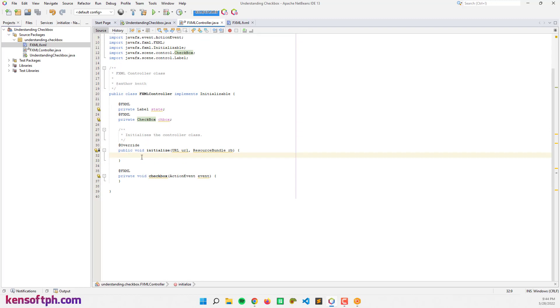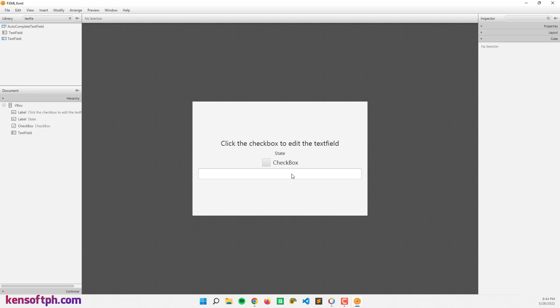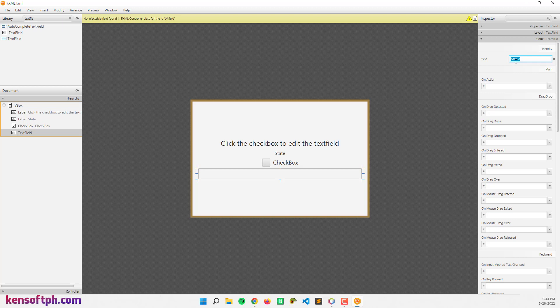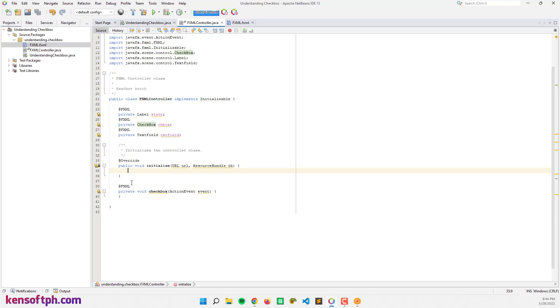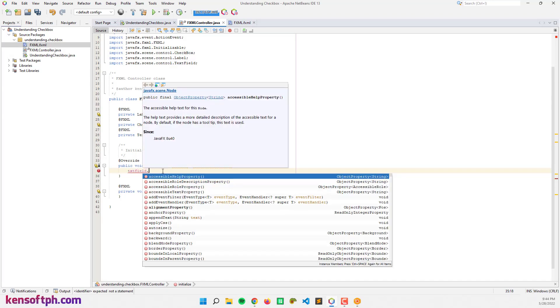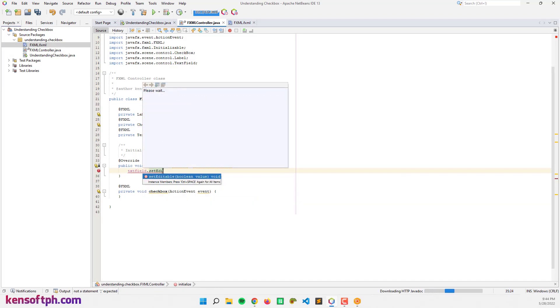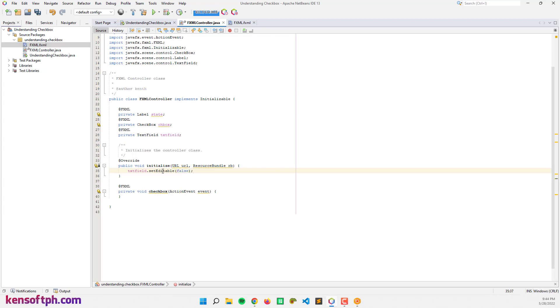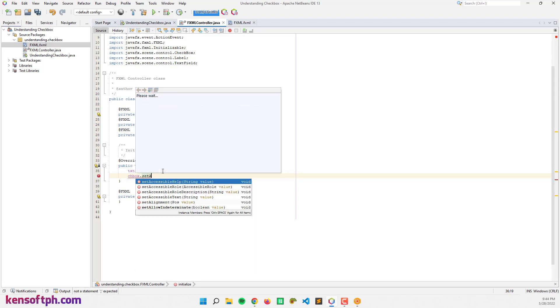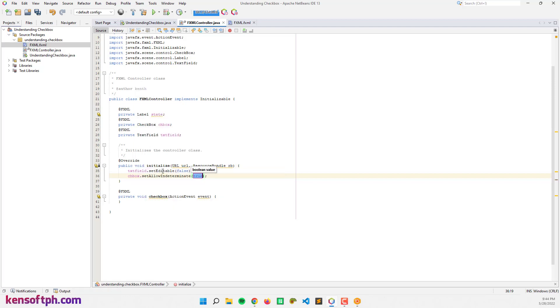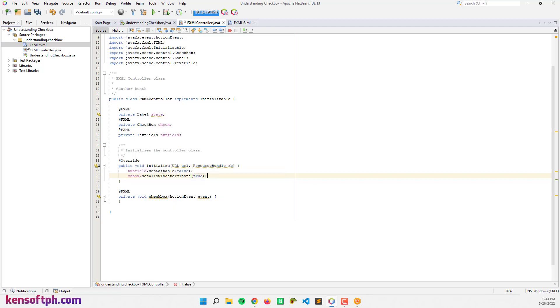I'm going to add an ID here for the text field: 'textField'. Save and go back, make controller. For the text field, I'm going to disable it by setting editable to false. And the checkbox, set allow indeterminate to true.